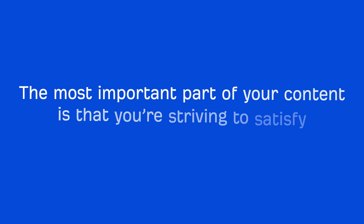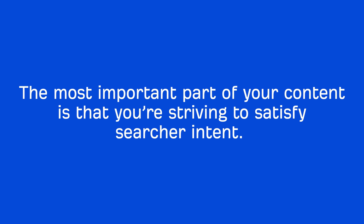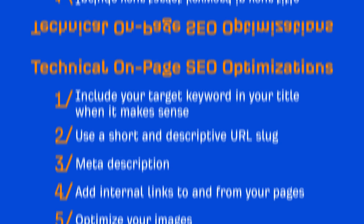The most important part of your content is that you're striving to satisfy searcher intent. Yes, the technical things are important too, but they're more like the icing on the cake. So here's a full on-page SEO checklist.